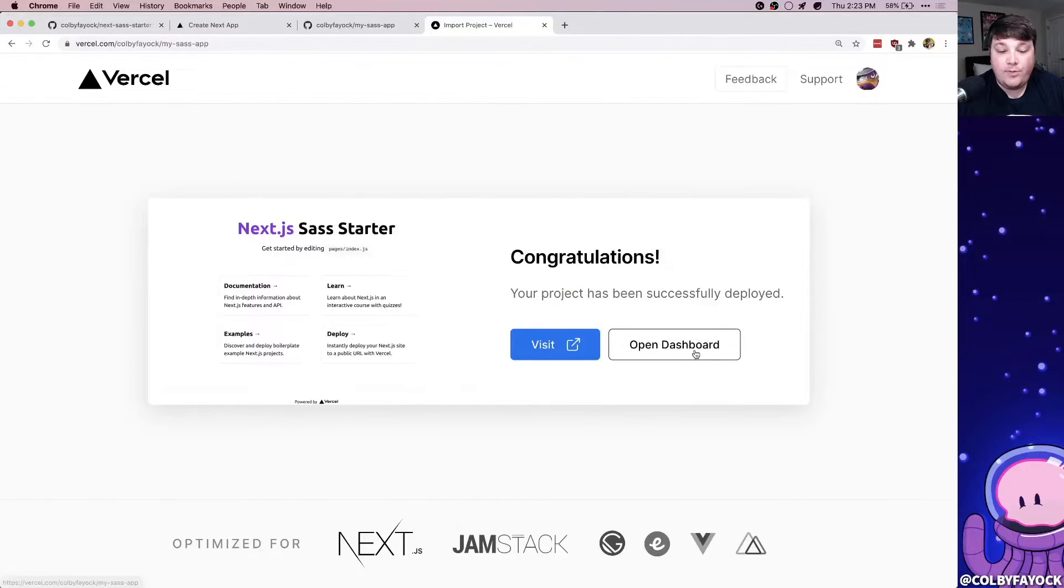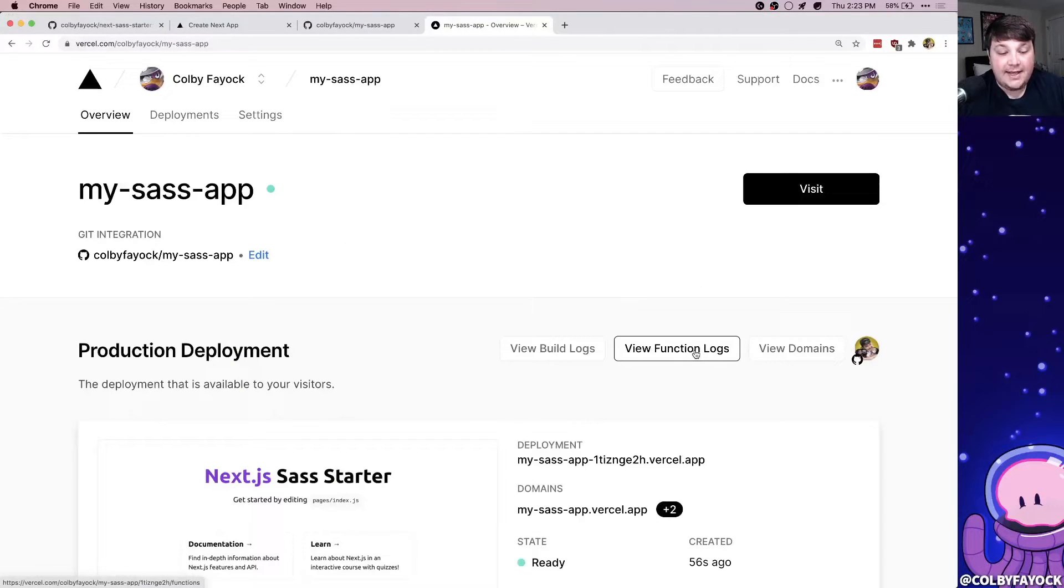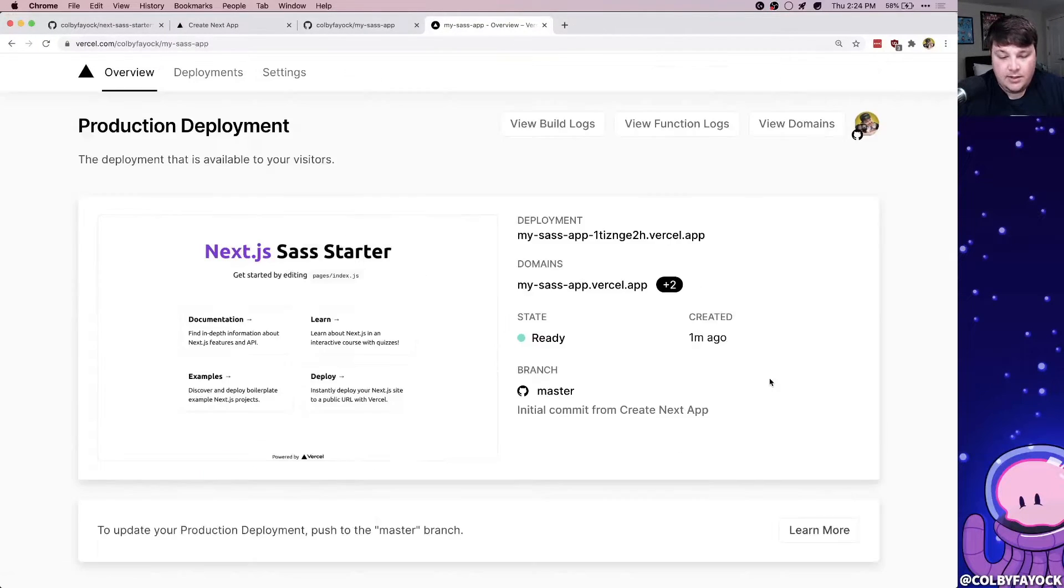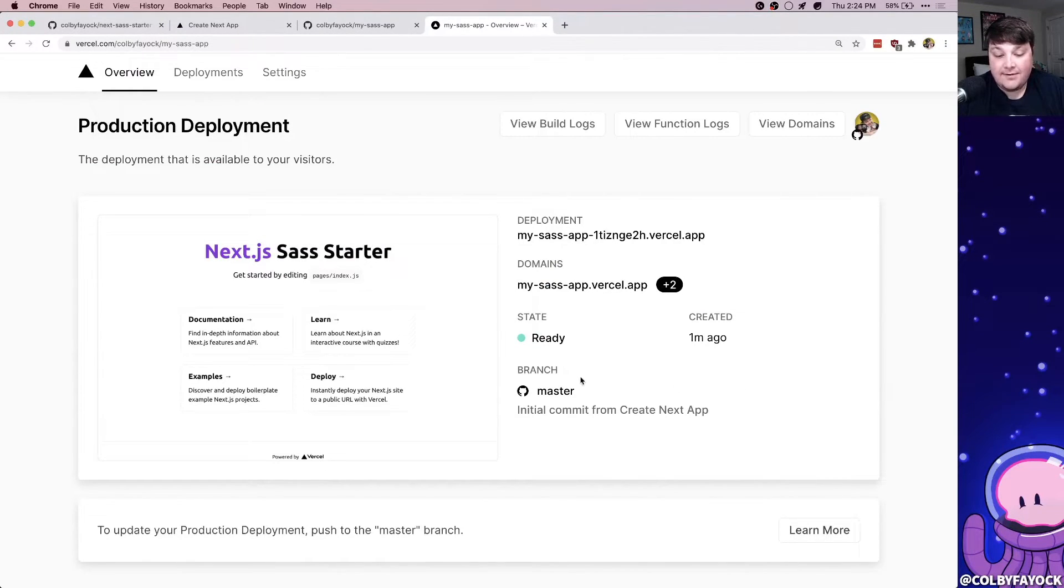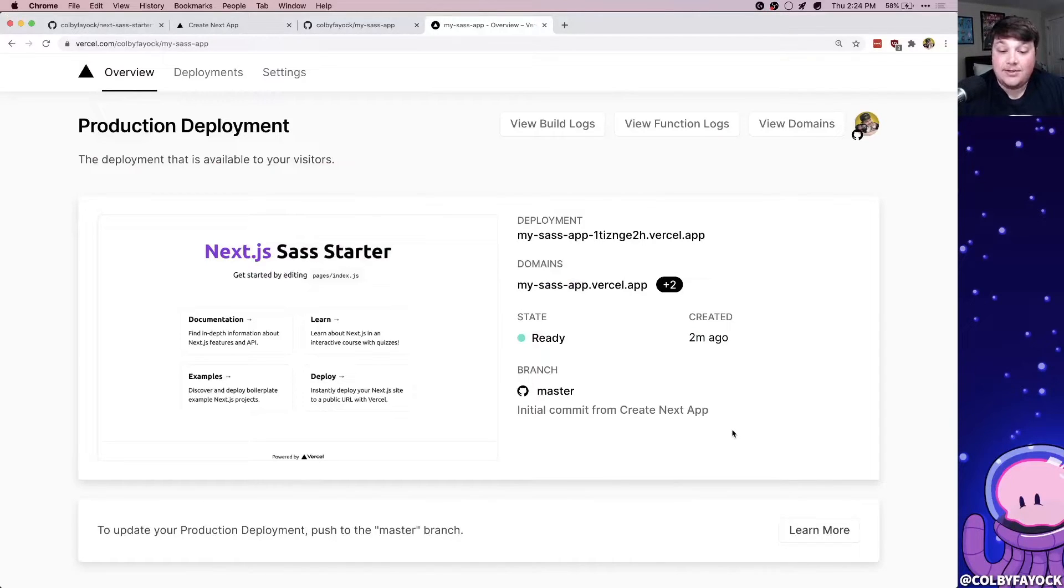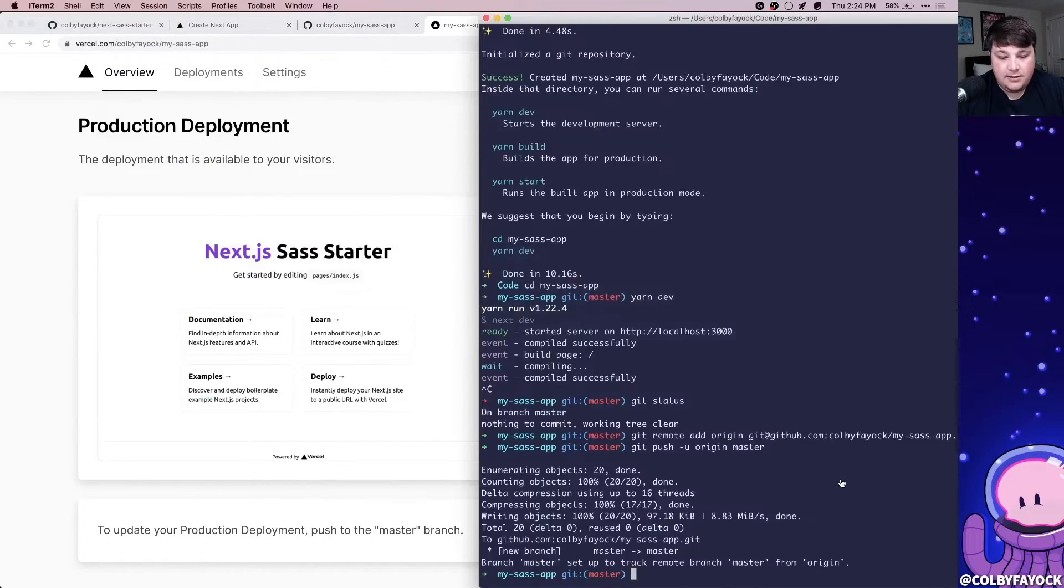Now, if we click the open dashboard, it'll take us to our project. The cool thing about this is since we deployed this straight from GitHub or our favorite Git provider, it's actually keeping an eye on the different commits that we push up here. That means if I push out a new commit, it's going to automatically build and deploy that commit.